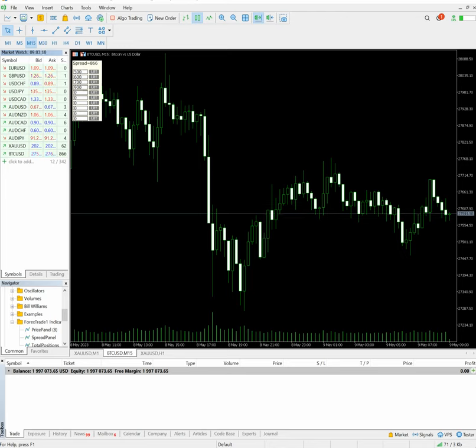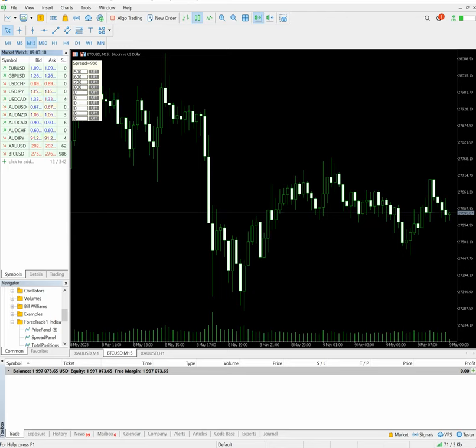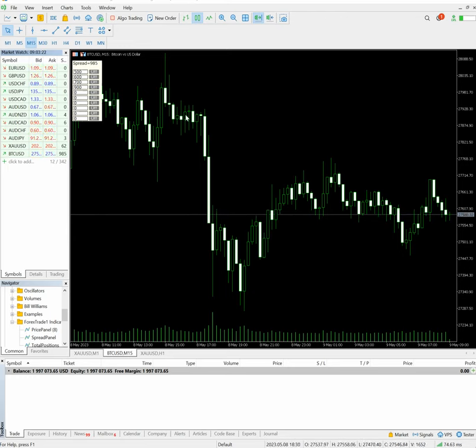We'll show you live how you can use this tool and how you can predict that a spike movement will be there. If you want to take a scalping trade and make an immediate profit, how this tool can be useful.